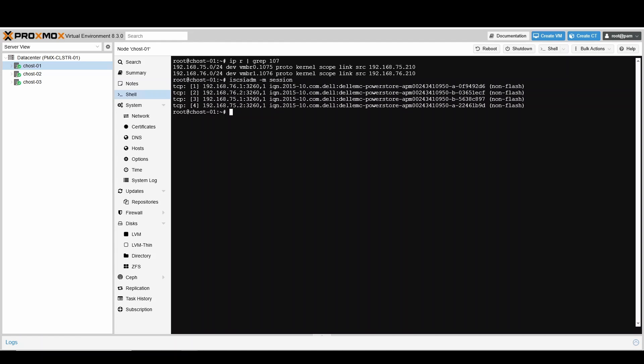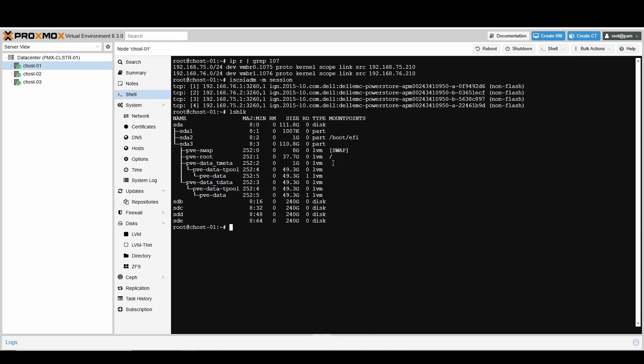We had configured and mapped an iSCSI volume of 240 GB to this Proxmox host. Let's list the block devices using lsblk command. We observe that it appears as four block devices due to four paths established from Proxmox host to PowerStore.